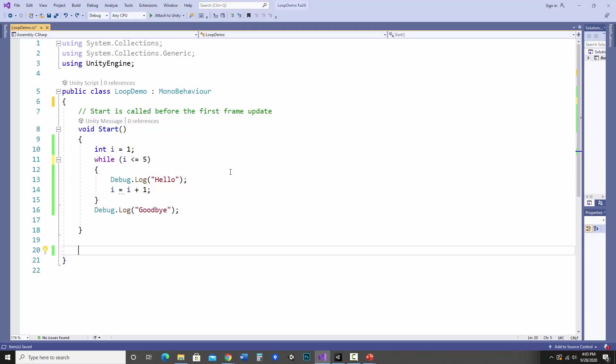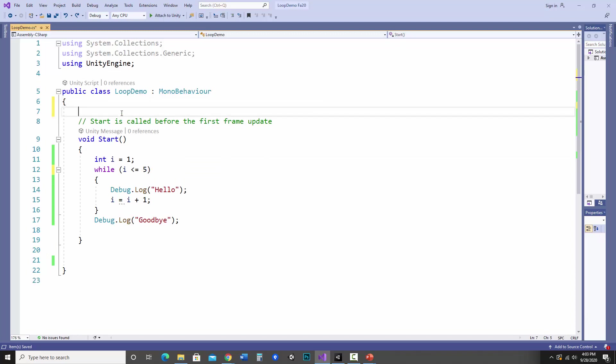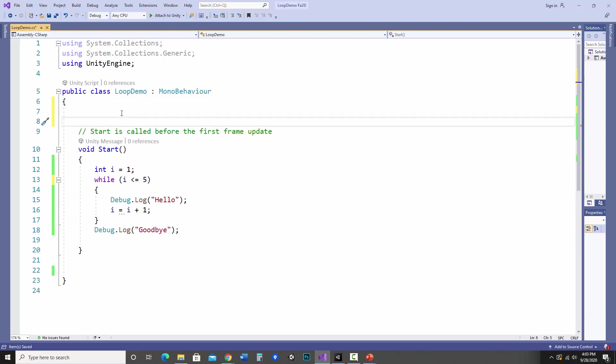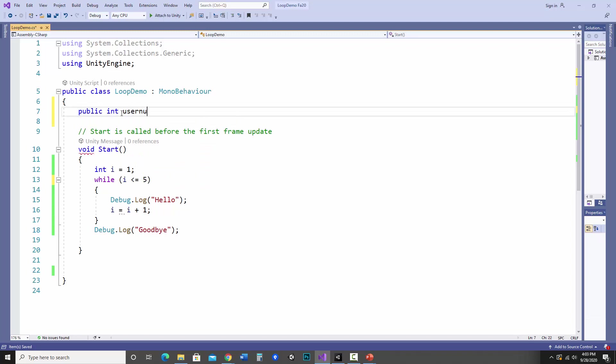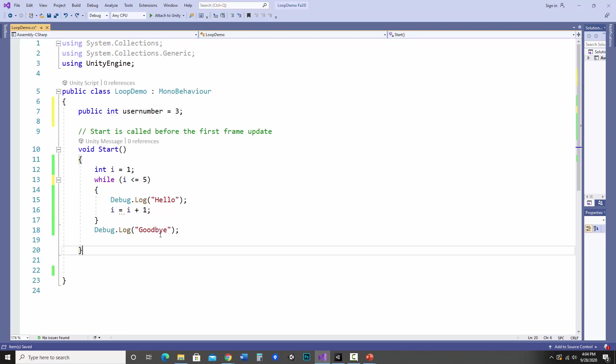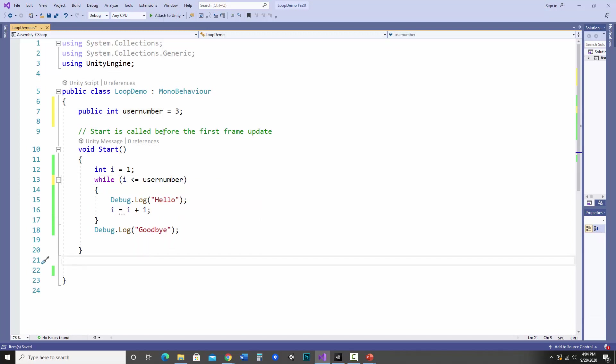So what if I would like to be able to change how many times this would run instead of having this hard-coded five? What I can do is add a number to the inspector and I can change it from there. So what I'm going to be doing is adding a public int, and how about I'll call it user number. And I'll set the initial value to three. Then instead of letting that hard-coded five, let's change this to user number.